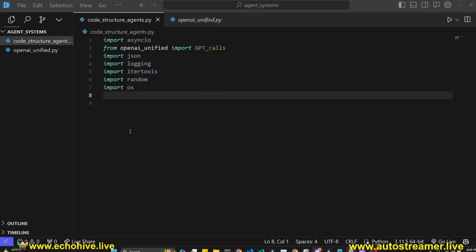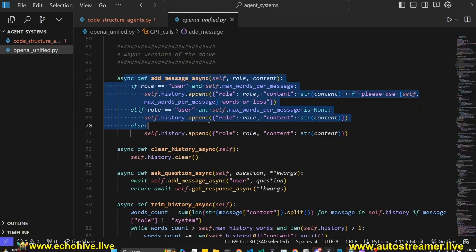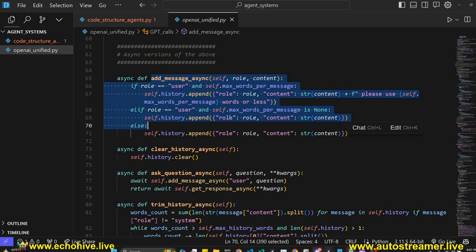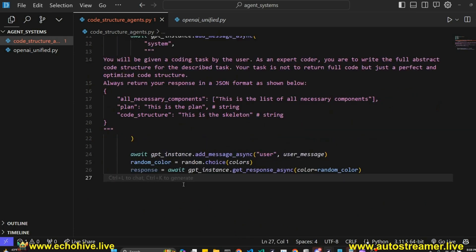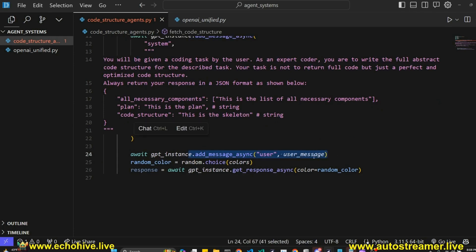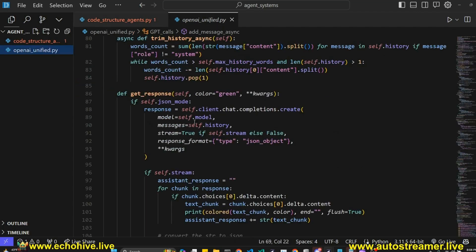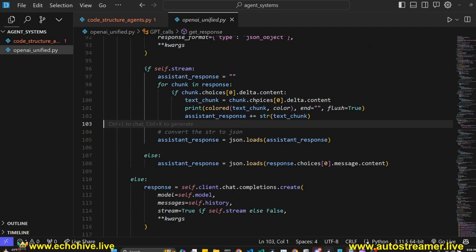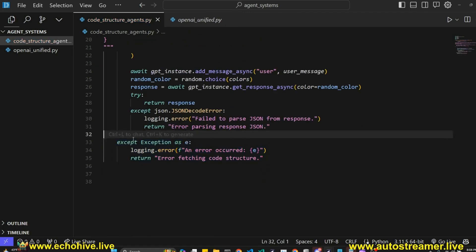Let's start by importing our libraries. Then we define an initial code structure agent, which uses the addMessageAsync method of the OpenAI class, which deals with the message history, appending roles and contents for the API call. This agent will return a JSON format with all necessary components: a list, a plan, and a code structure. Then we add another message where the role is user — this is going to be the task. Then we get a response with getResponseAsync, which takes in a color for colorful terminal printing. We return the response with some error catching.